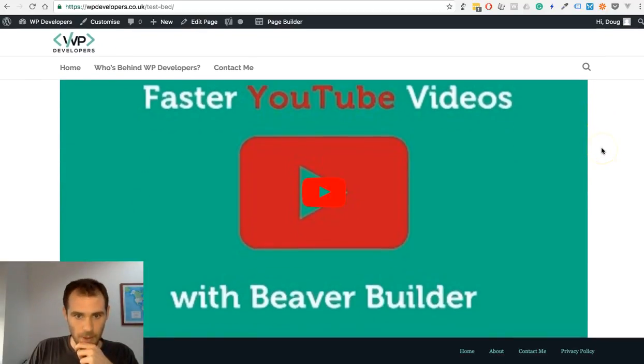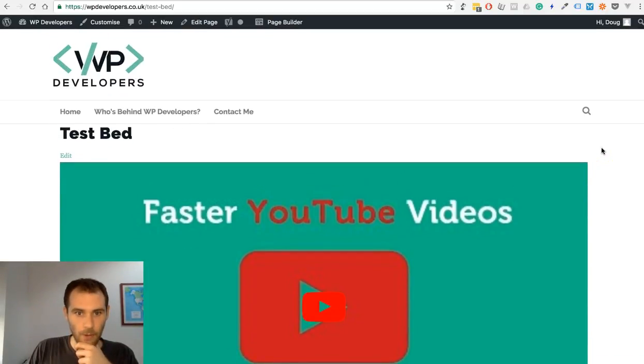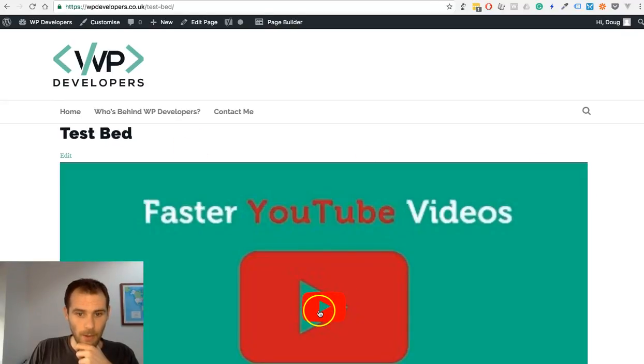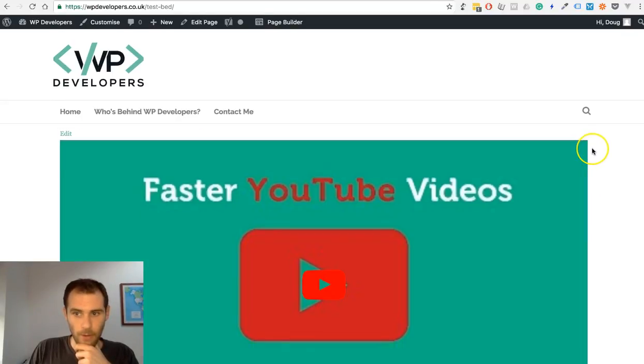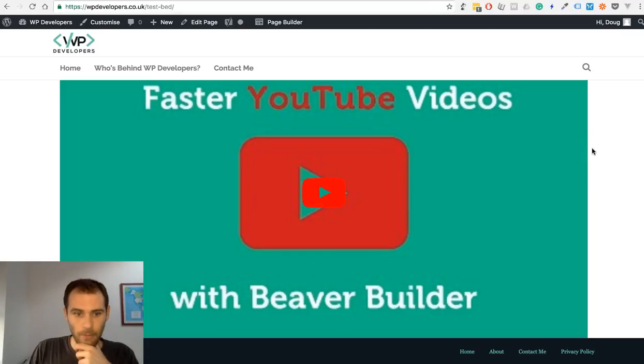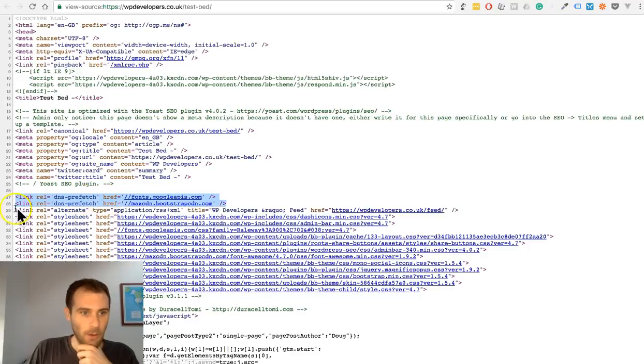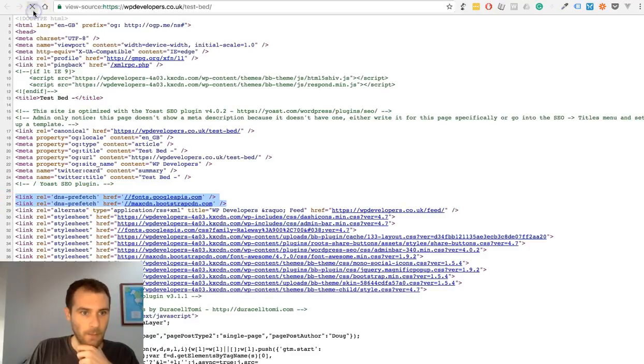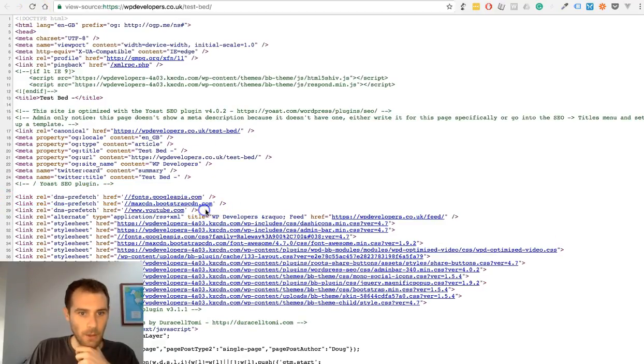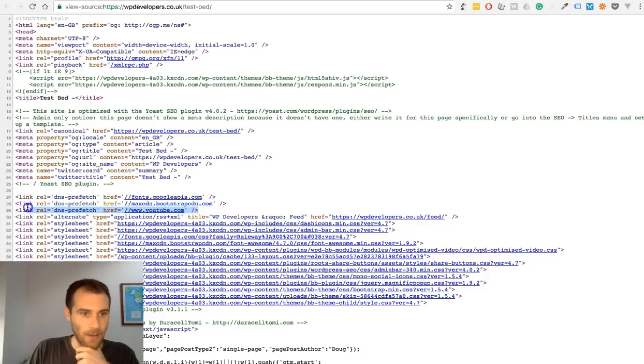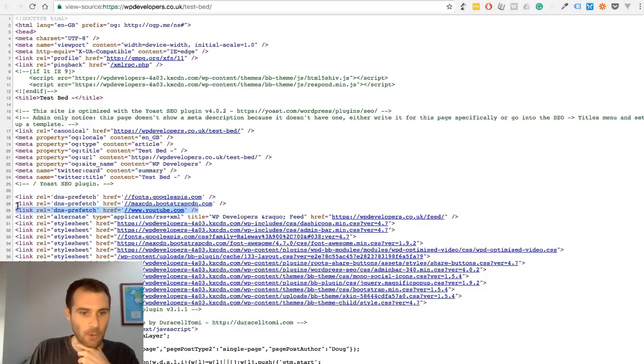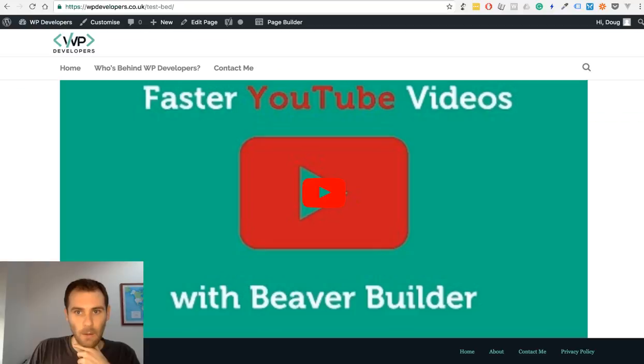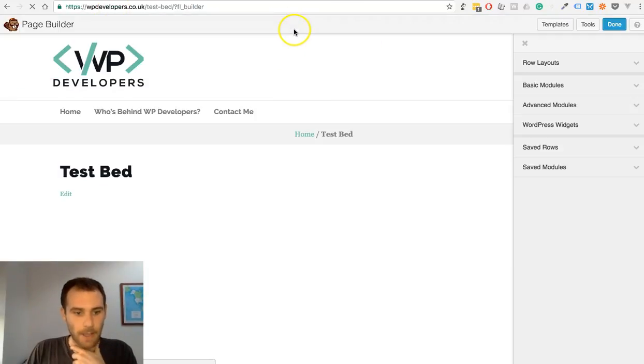You can see here that we've got a YouTube video thumbnail and we have the icon overlaid on top. If I just jump over to the source, just keep your eye on lines 27 and 28. Refresh. You'll now see that there's an added DNS prefetch for youtube.com.